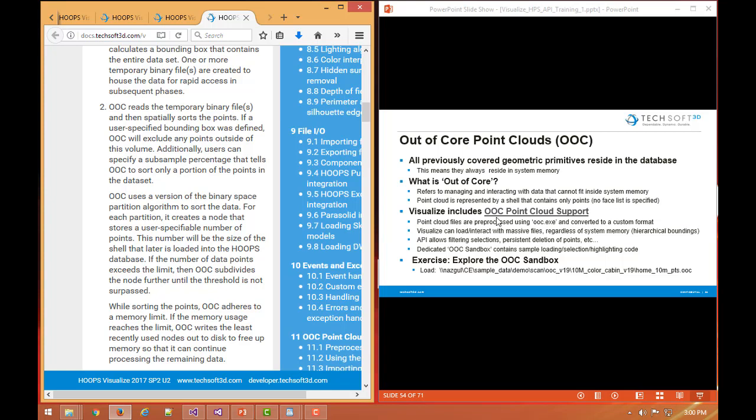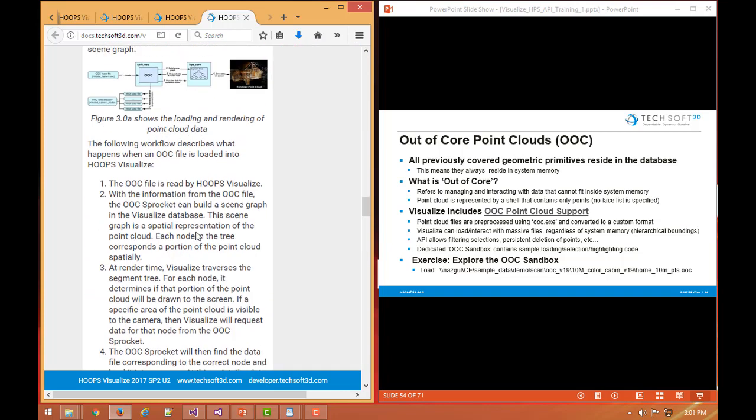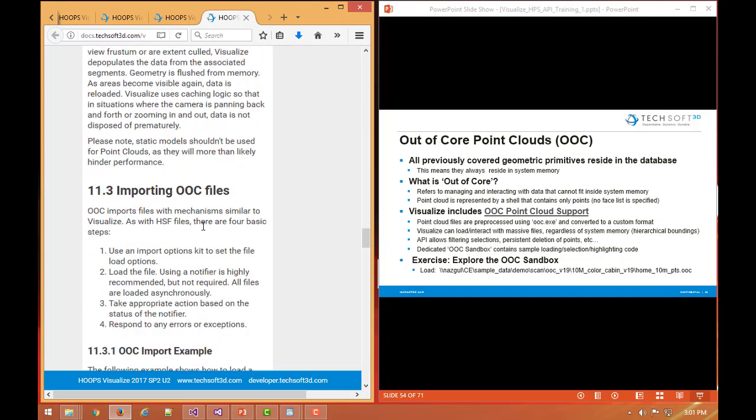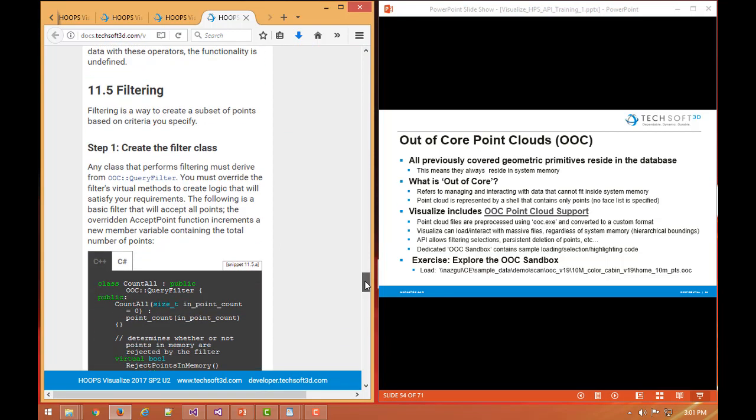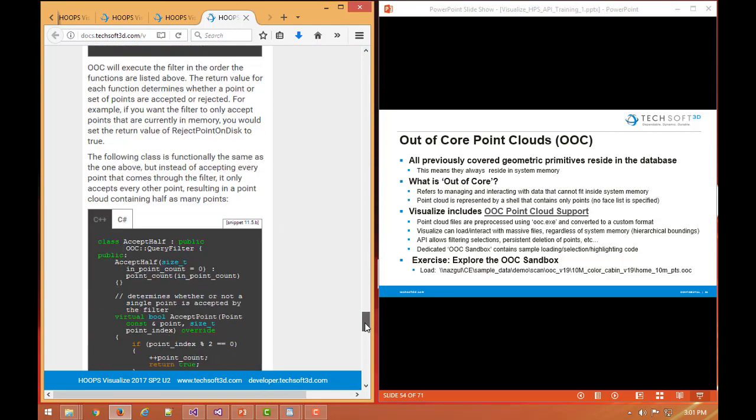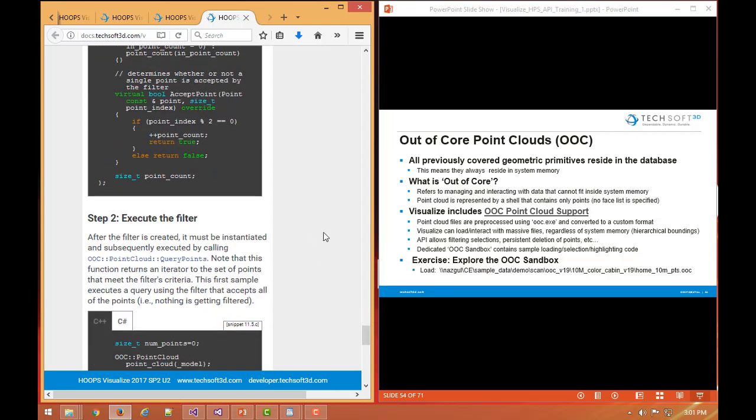We also, along with this, support some APIs for filtering of selections and also persistently deleting points. If we jump down to the section 11.5, we have a bunch of sample code here. If you want to select on a set of points that have been rendered but from an OOC file, the filtering API lets you select on points kind of in a virtual way where they might not have been loaded in, they're still on disk, but had they all been loaded in, they would have been within the selection region. This is important because you may want to select by polygonal area or rectangular area on a set of points.